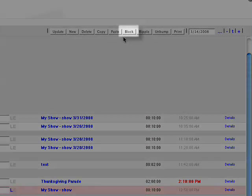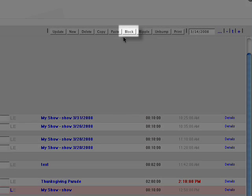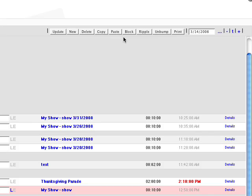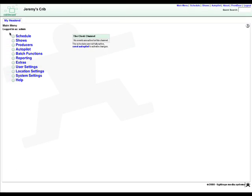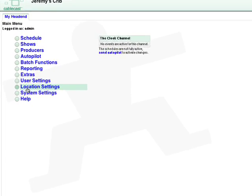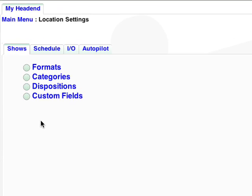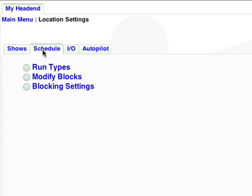Block Copy is used to automatically copy one or more shows to multiple time slots. From the main menu of Cablecast, head to Location Settings and switch to the Schedule tab, then click on Modify Blocks.